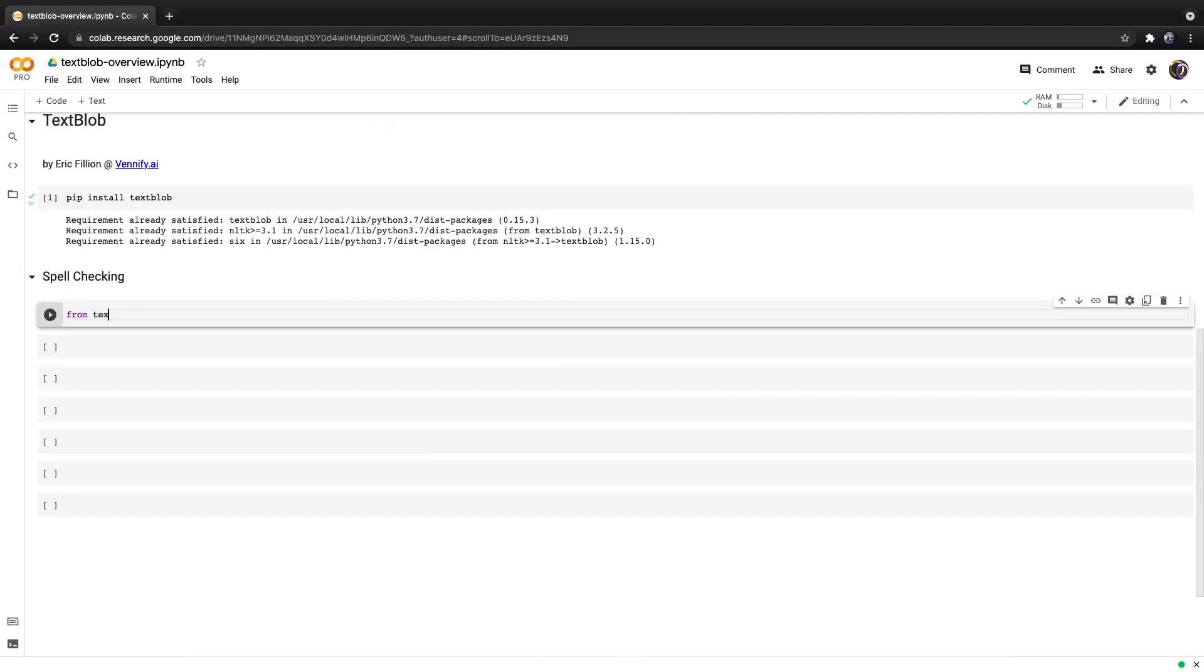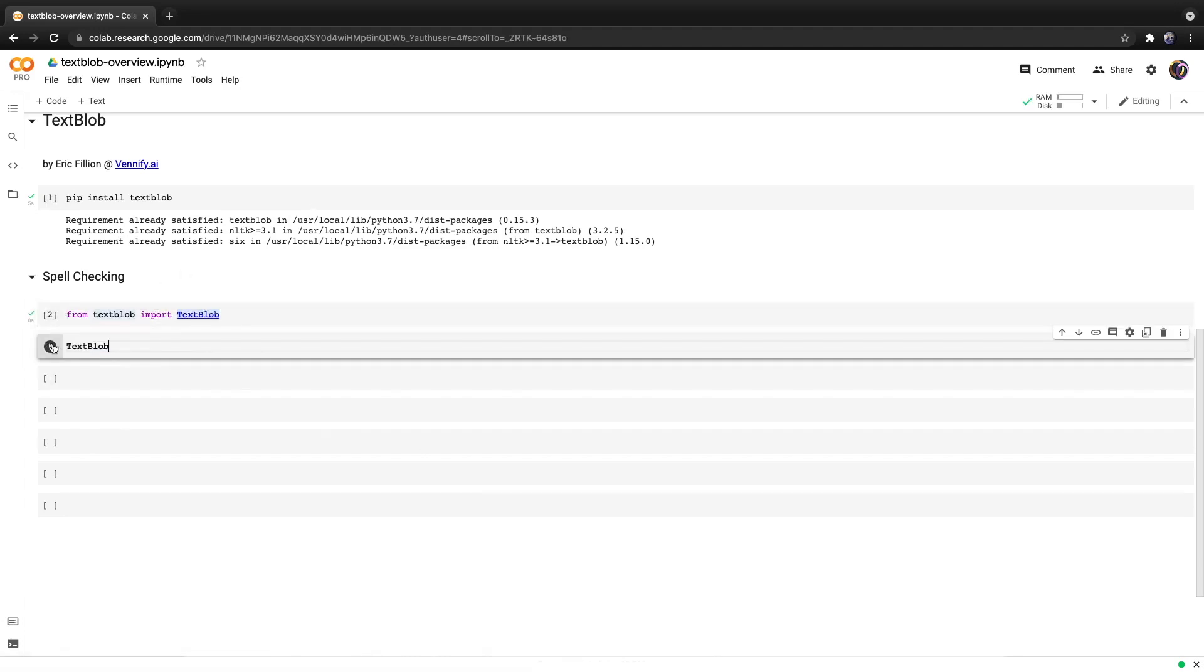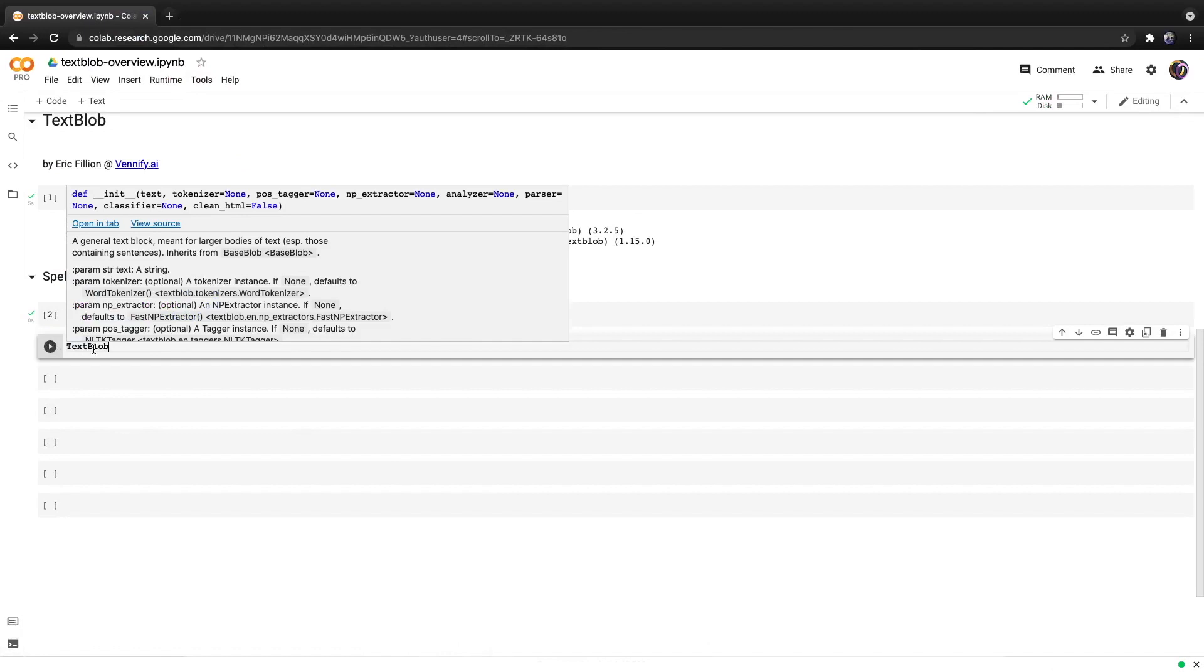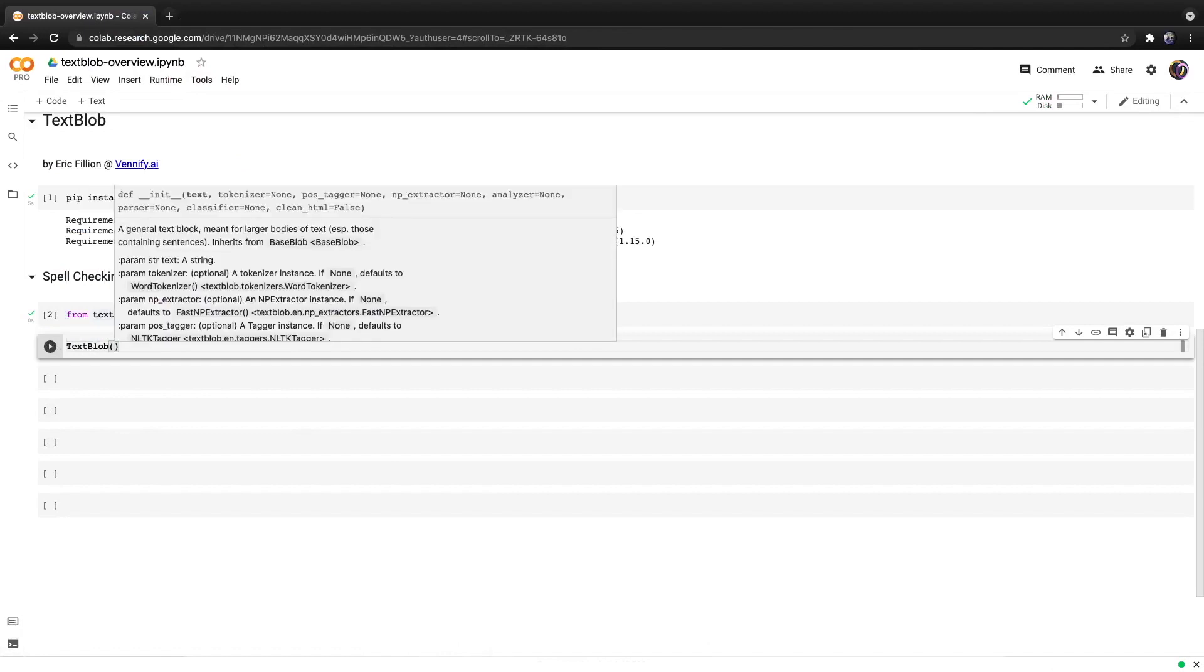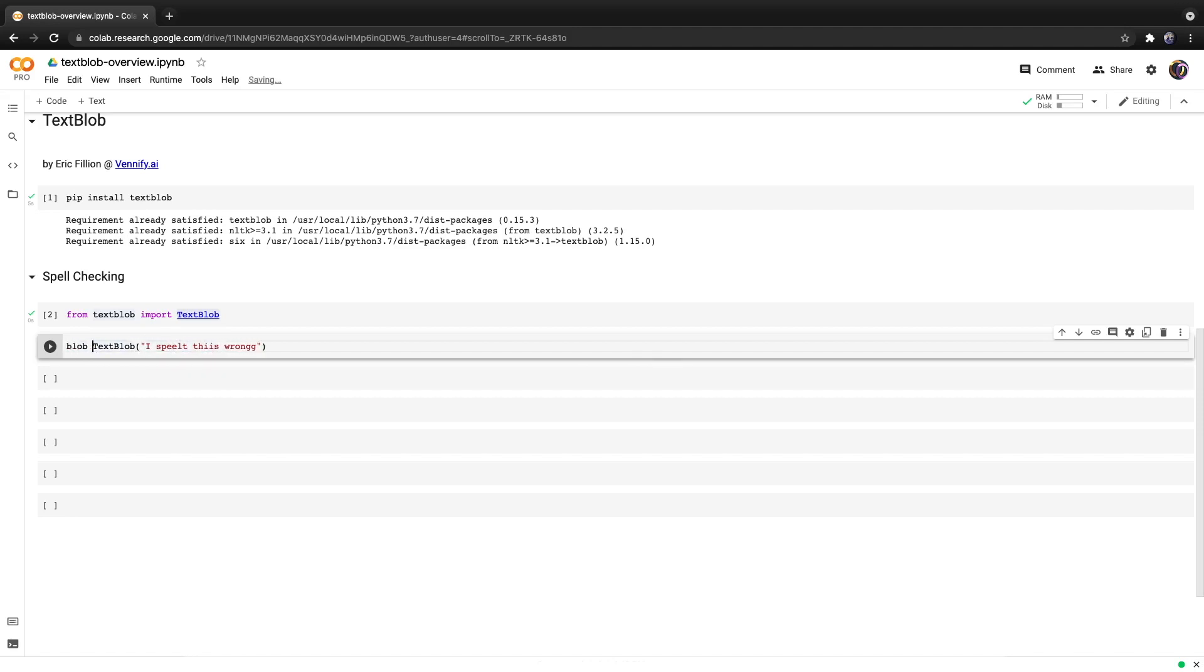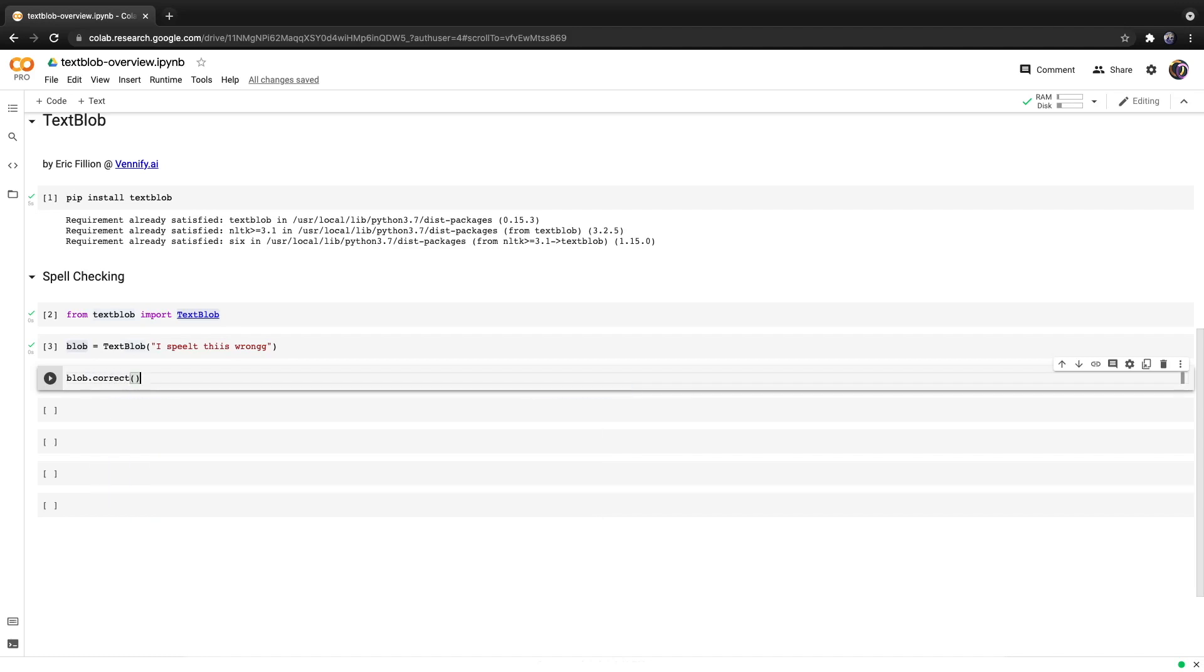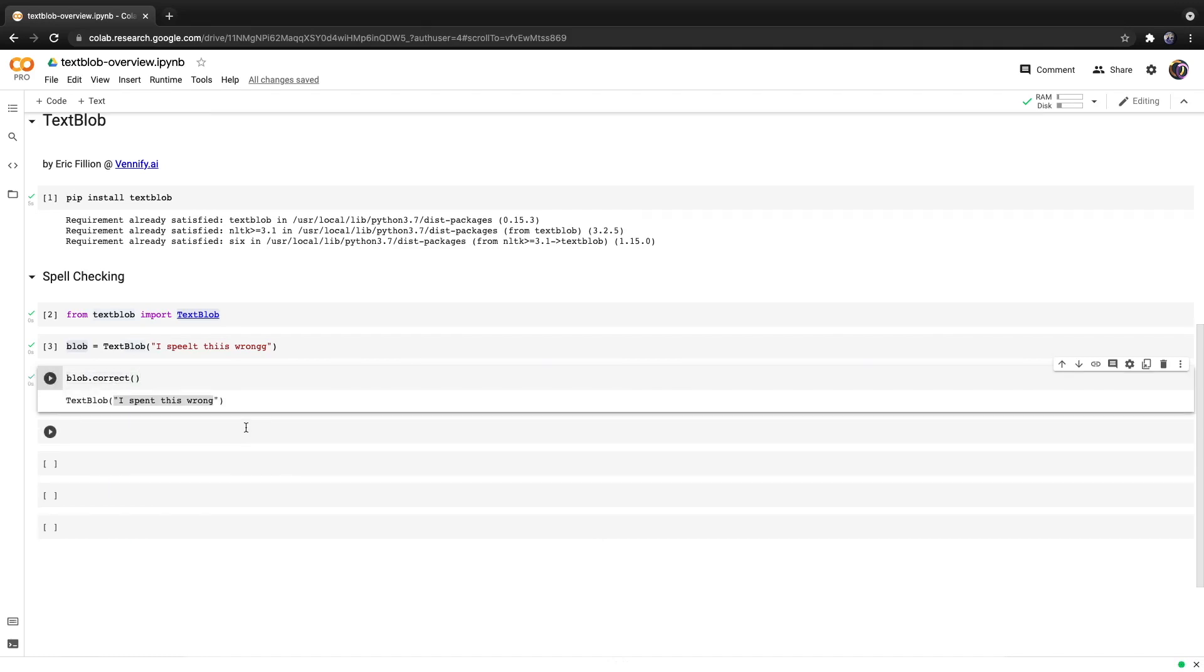From TextBlob we can import a class called TextBlob and hit run. From here we can use this newly imported object to create a class and we'll provide it with the text 'I spelt this wrong.' We will create an object called blob and hit run. And from here we can perform spell correction with one line of code by calling blob.correct. And there we go it is a new blob but this time it is spelt correctly.